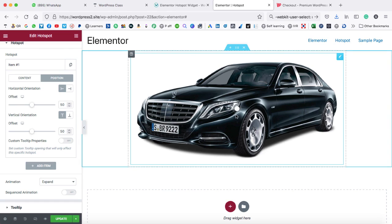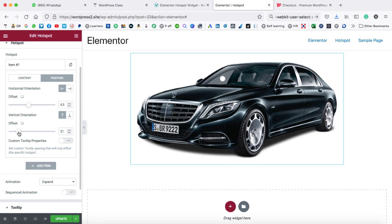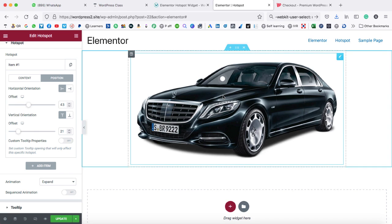First of all, let's go ahead and change the position of this hotspot. I'm just going to put this hotspot icon on the windshield — the front glass of the car. Here we can see horizontal orientation with an offset, and this option is for vertical orientation. Let's move this slider a little bit left — you can see the hotspot position is now moving left. Then we can change the vertical position and shift a little bit to the right. In this way, we can specify the position of the hotspot icon.